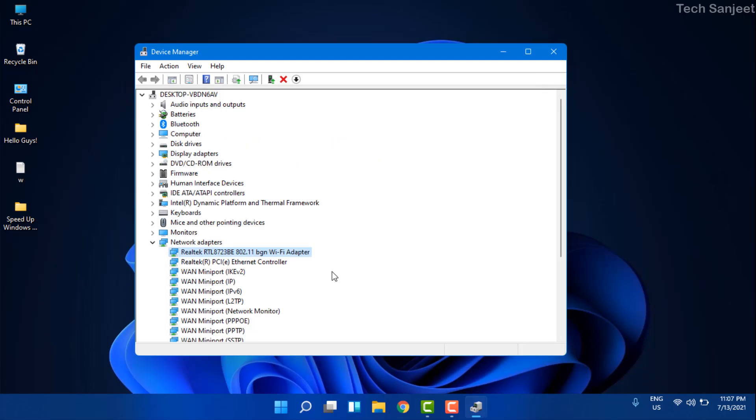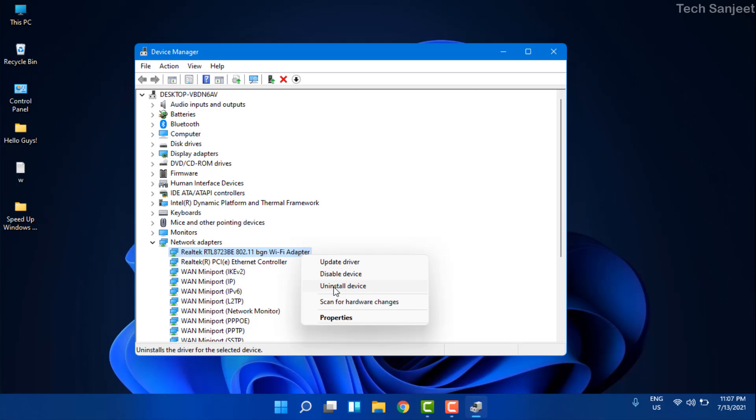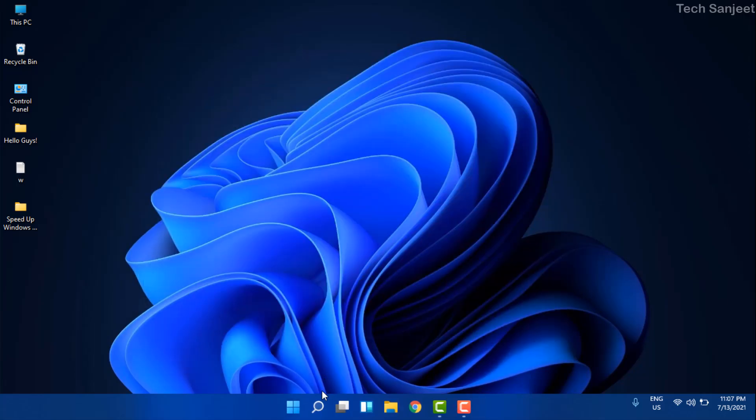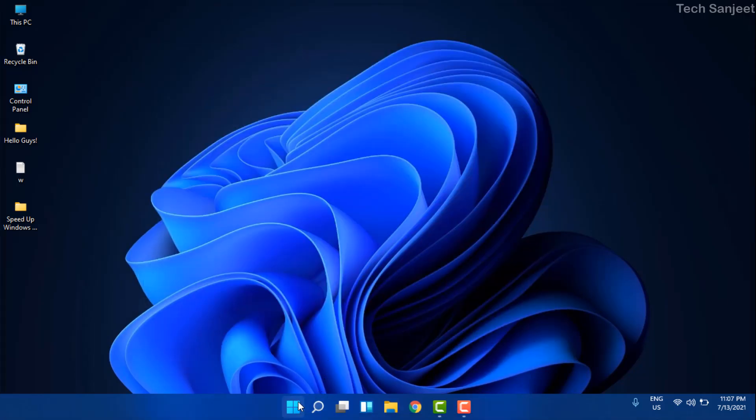After this process, if it is still not working, then what you need to do is right-click here and uninstall device. When you uninstall it, just restart your system. It will automatically install your driver and after this step I am definitely sure it will work.